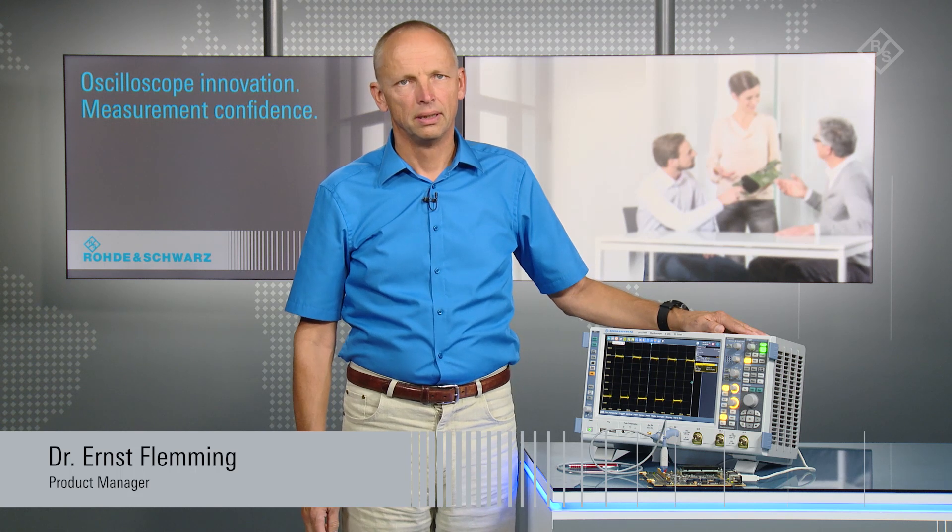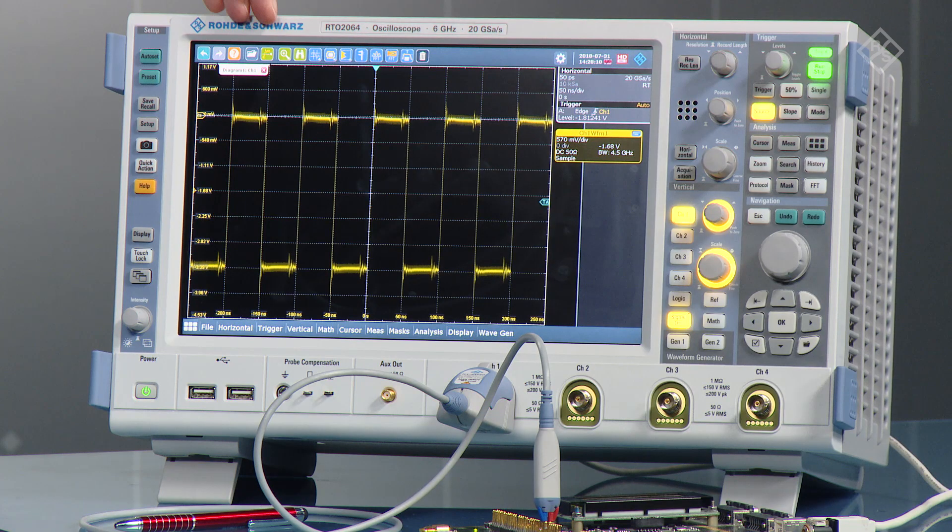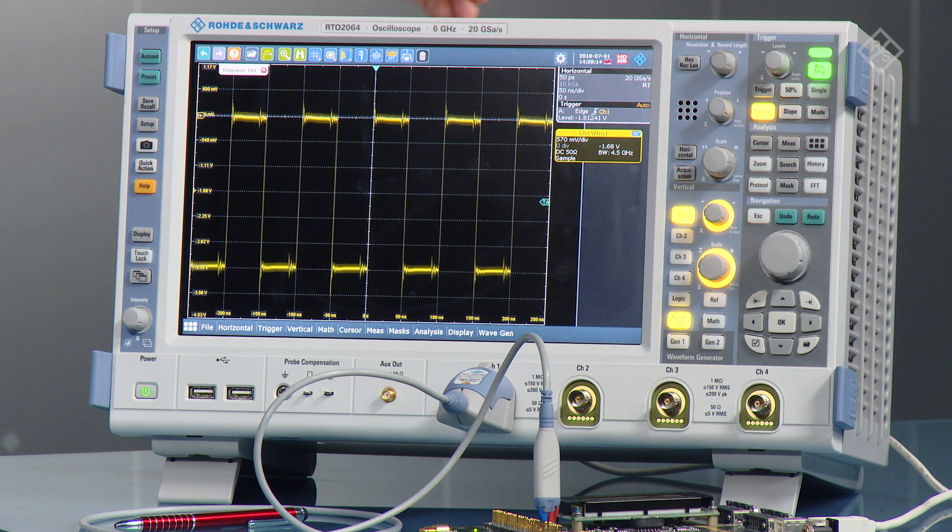Hello, I'm Ernst. In this video, I want to show you the deep toolset capability of the RTO oscilloscope. To do that, I have prepared a TTL signal that's running on the oscilloscope now, and we want to measure the rise time variations of that signal.